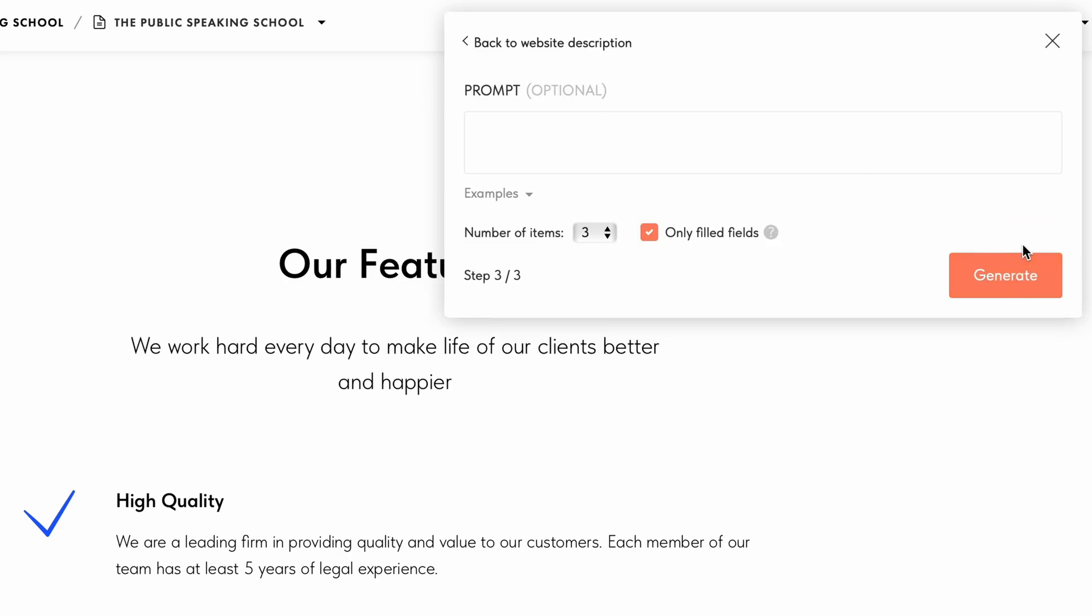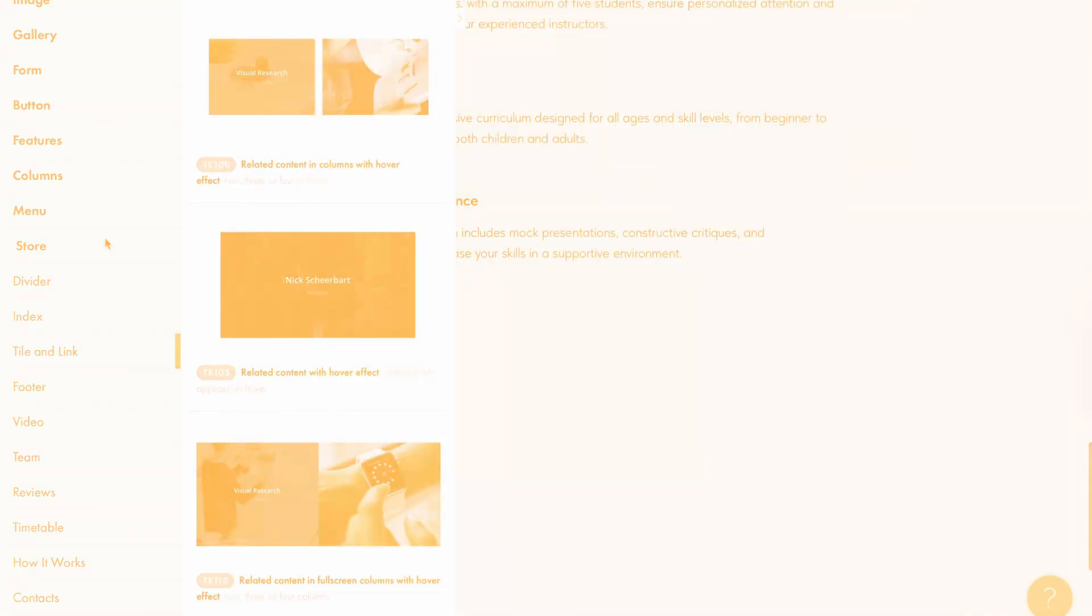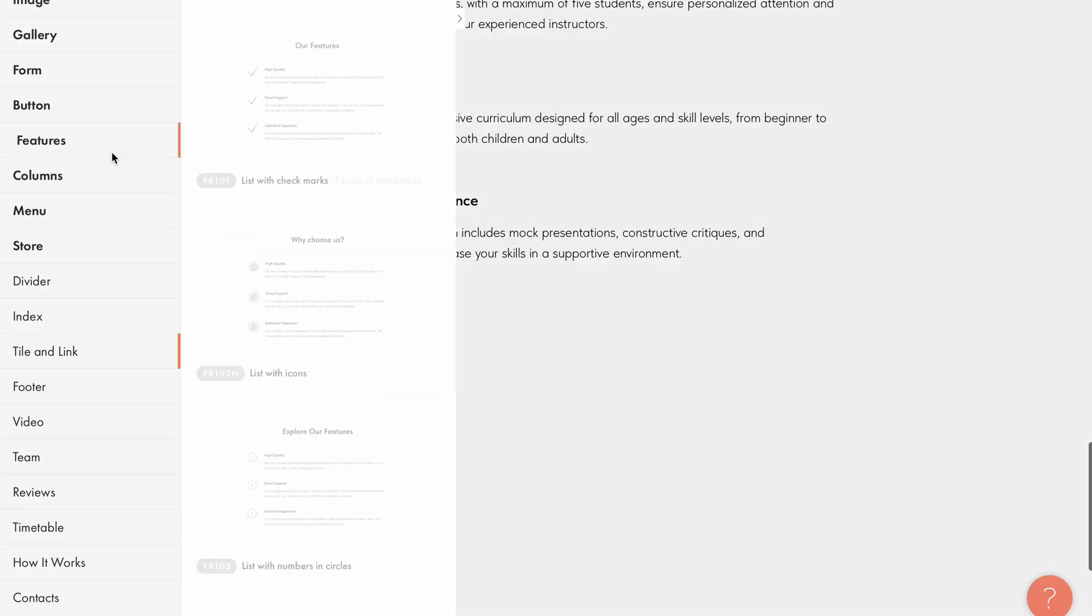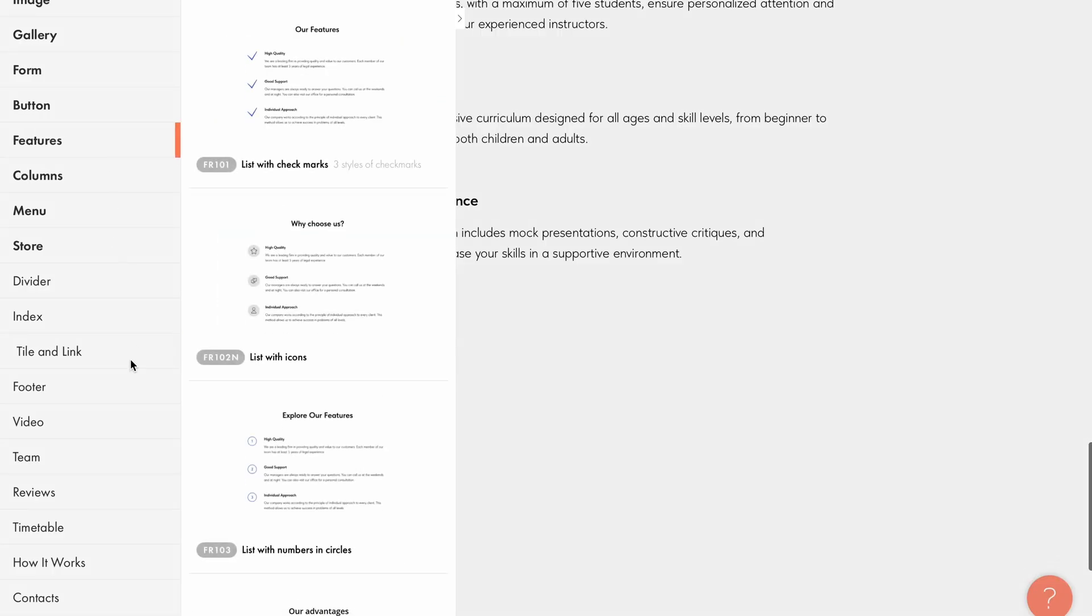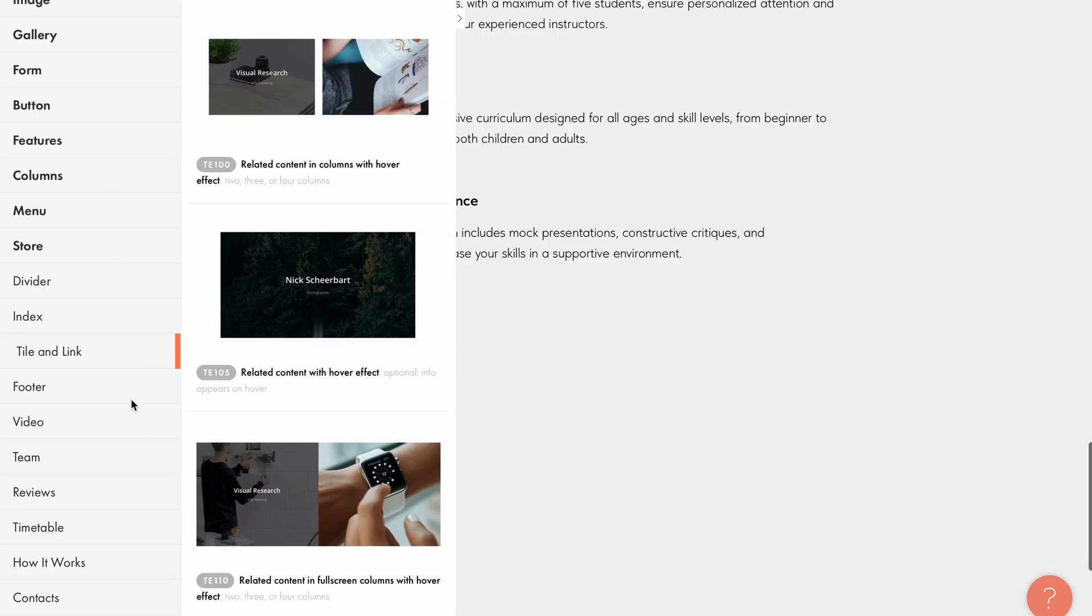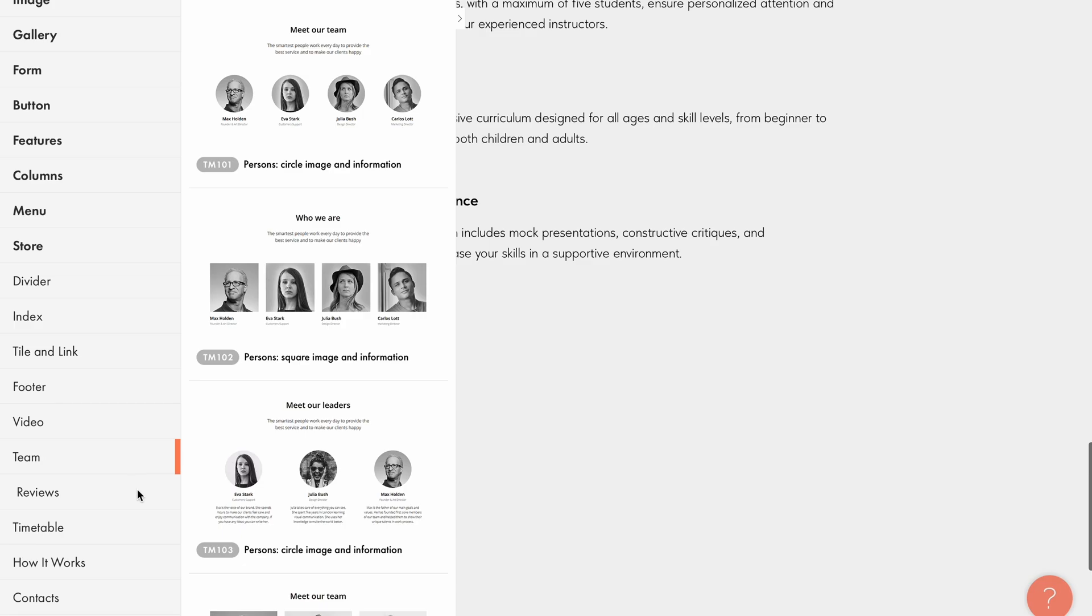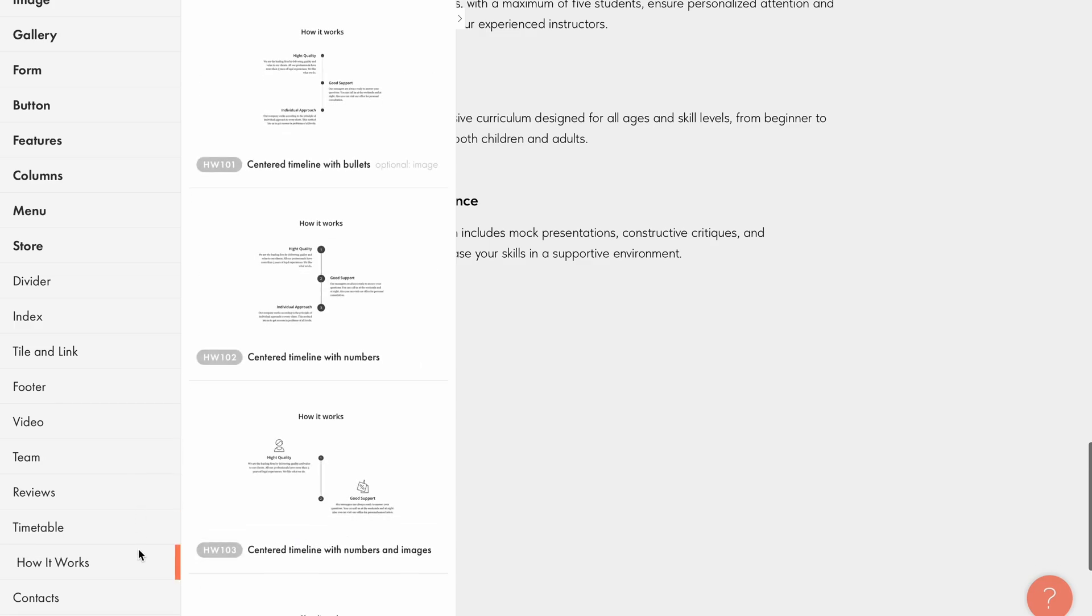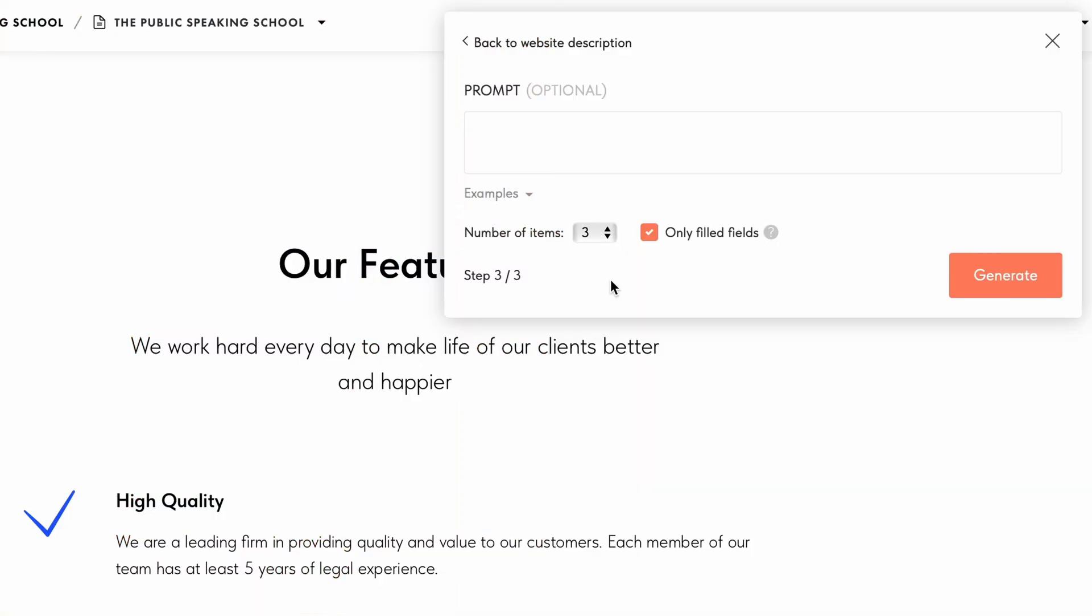Step three here has new settings for your prompt. Firstly, you need to select the number of items in your block. This setting only applies to blocks with item-based structure. These include blocks from categories such as features, tile and link, team, reviews, how it works, and others. By default, the number of items is set the same as in the block example. You can increase or decrease this number if needed.